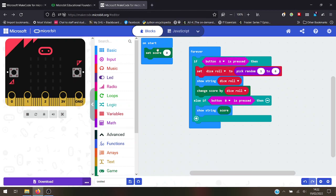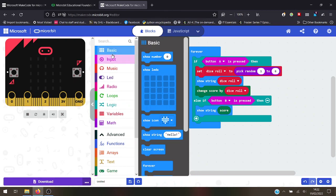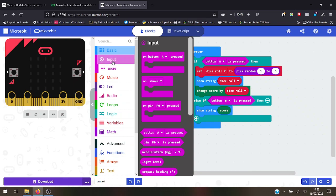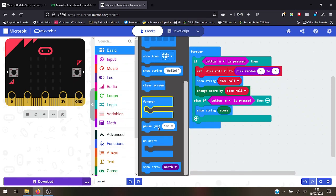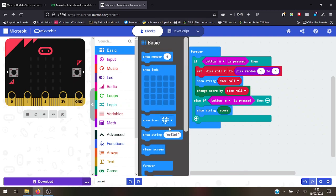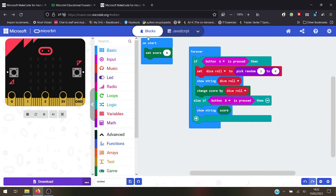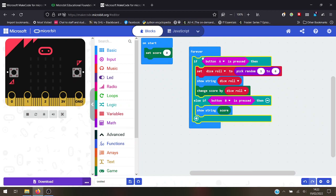You open up this Microsoft MakeCode editor and it's very simple. You use these blocks here to tell it to do stuff, but all these blocks actually also correspond to Python programming language tools. So 'on start', 'set score', 'forever', 'if' - you can actually build up a program without knowing any Python at all.